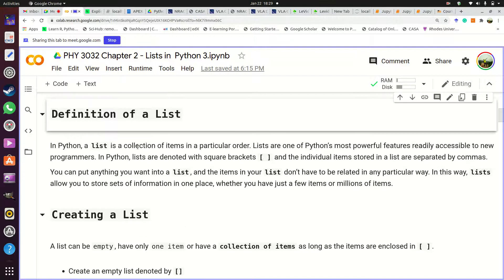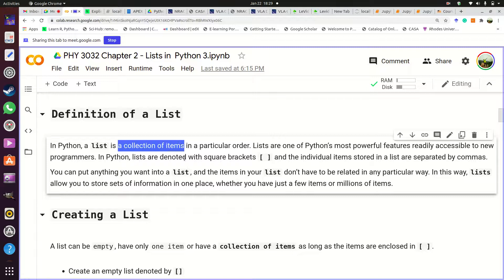So what is a list? Basically a list is a collection of items in a particular order. Any items — it might be numbers, a collection of strings or names of items, or it might be a collection of true or false values. That is a list.